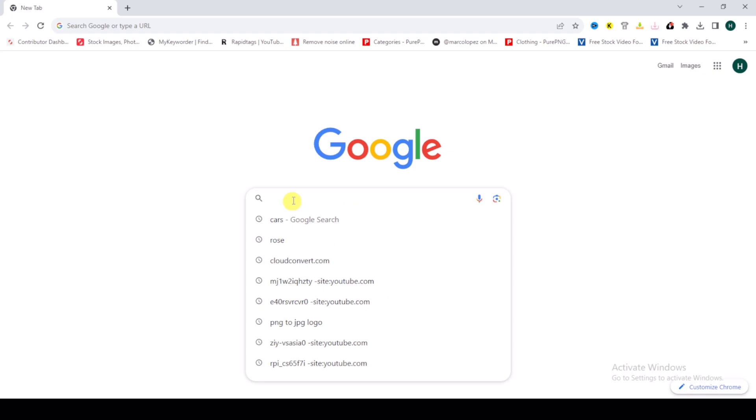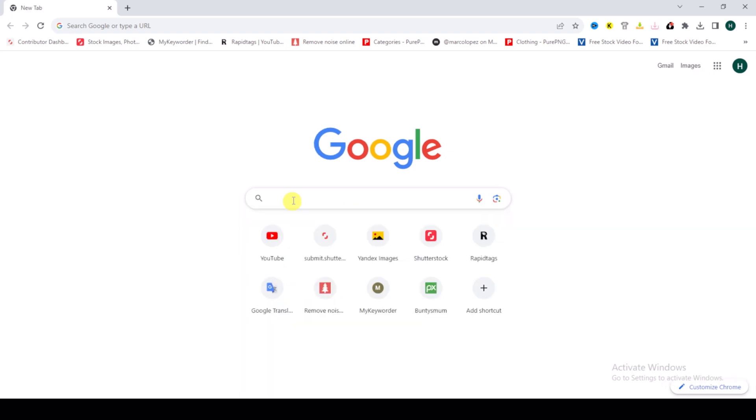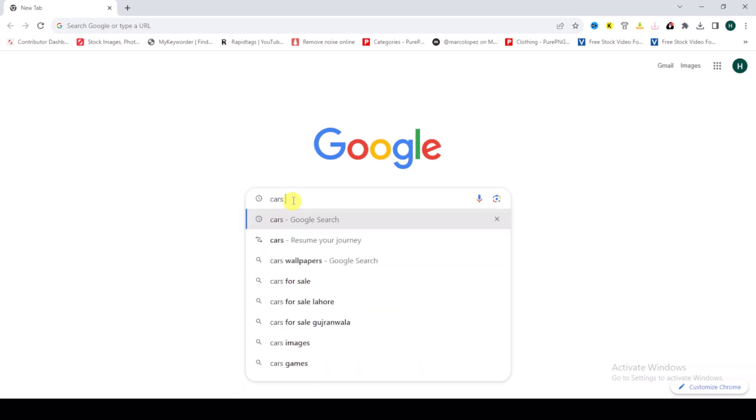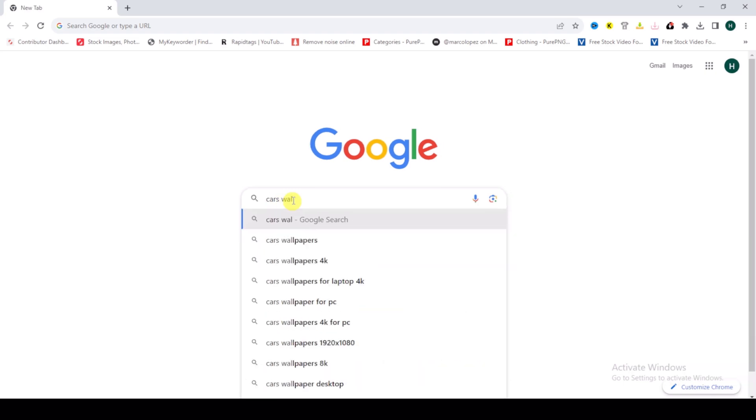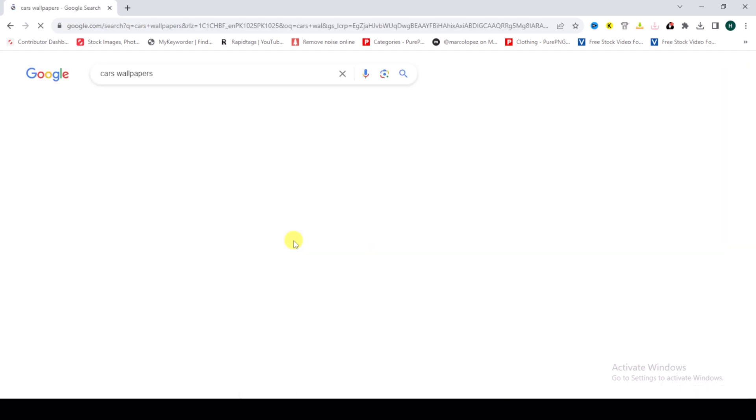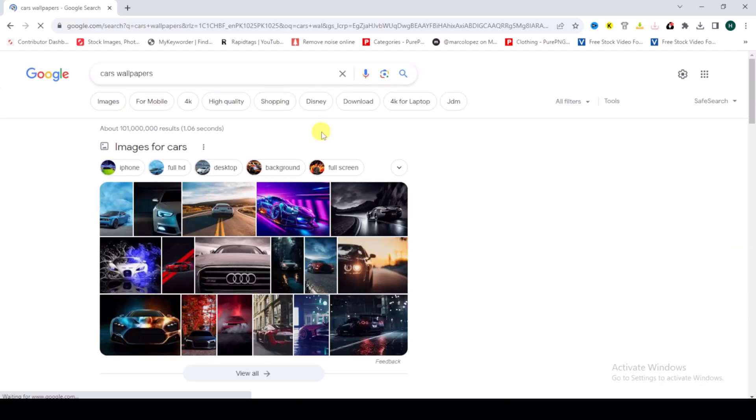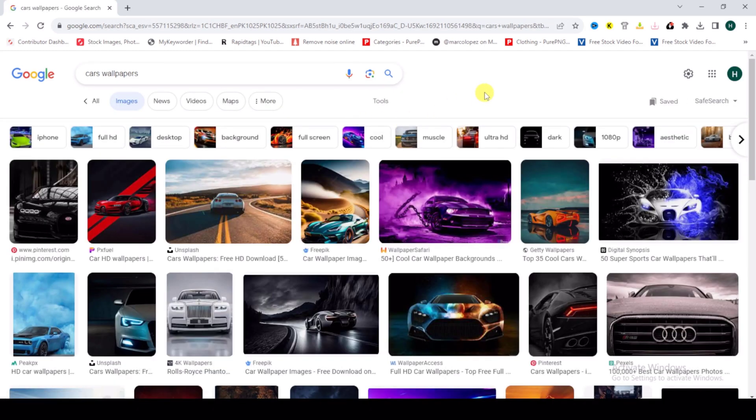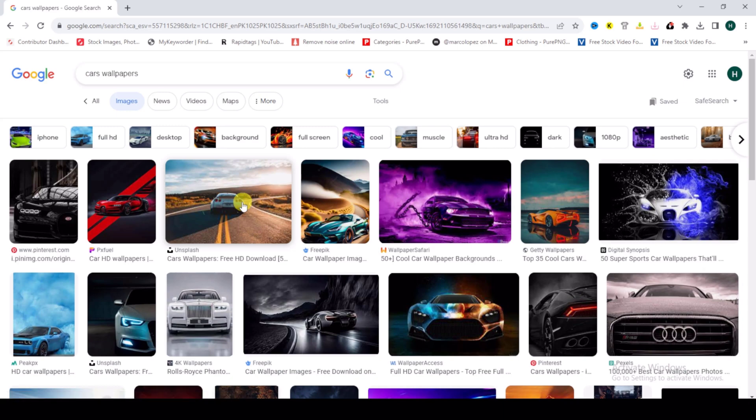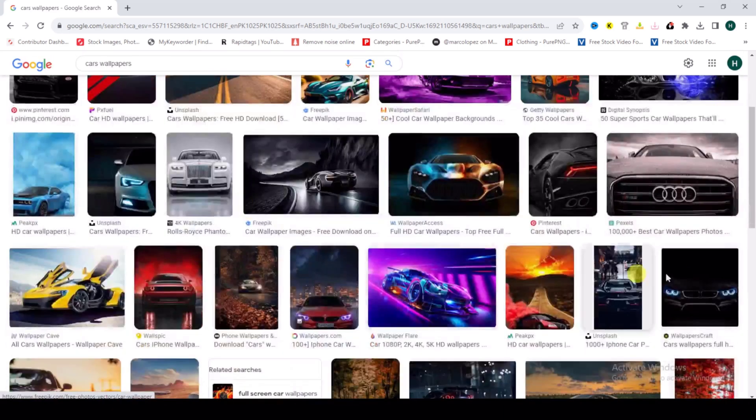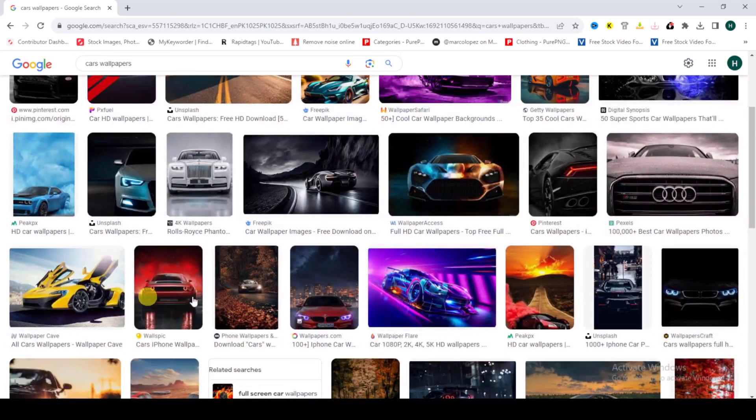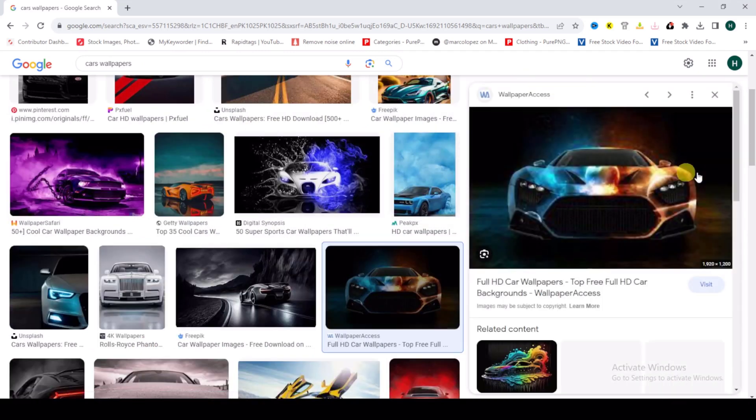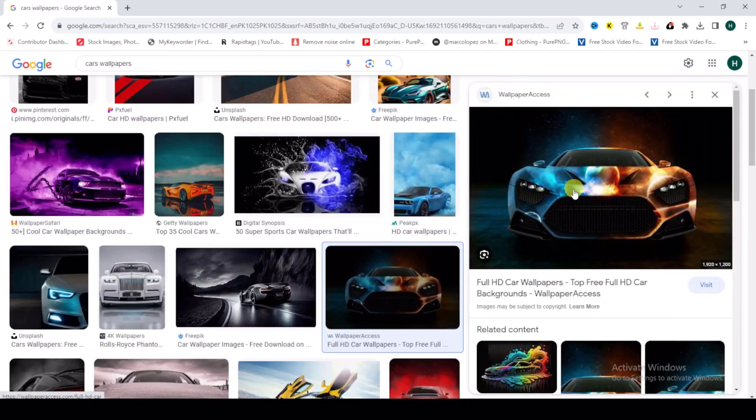For example, cars wallpapers. Then click on Images and select an image that you like. For example, this one. Right-click on it.